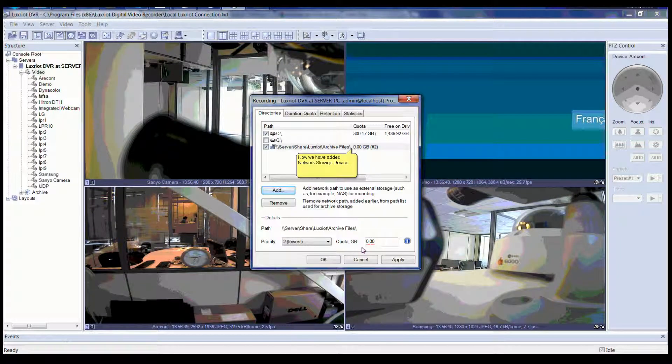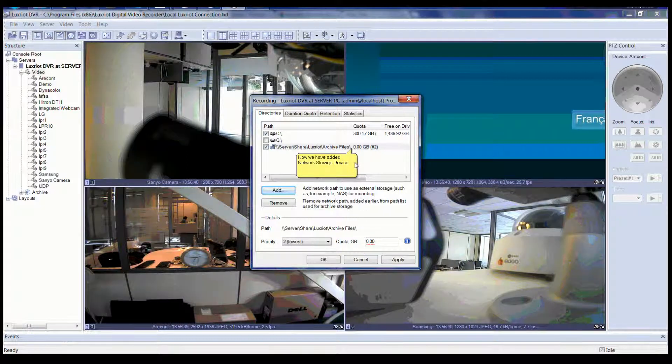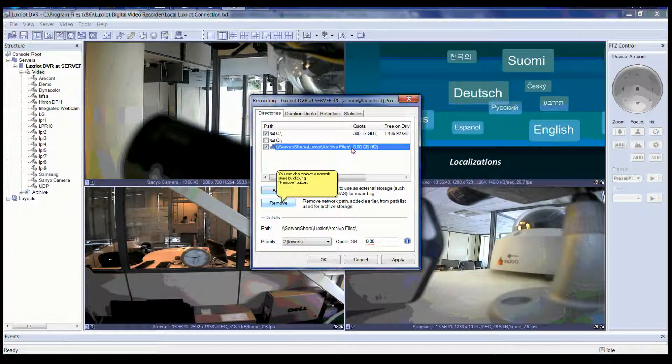Now you will see in the list that we have added the network storage device. You can also remove a network share by highlighting the share and clicking the Remove button.